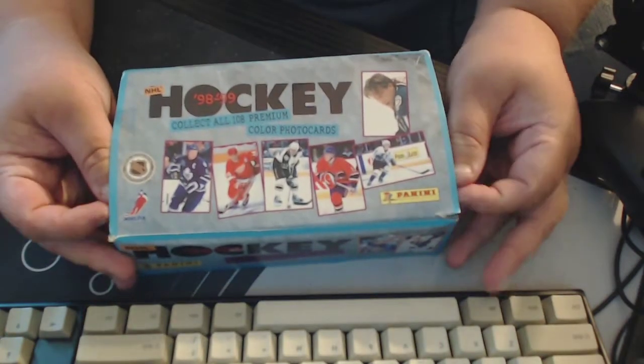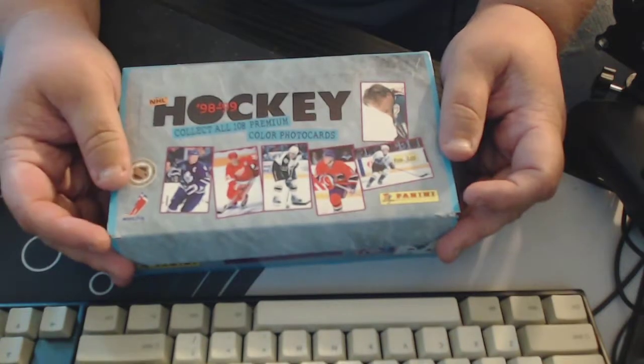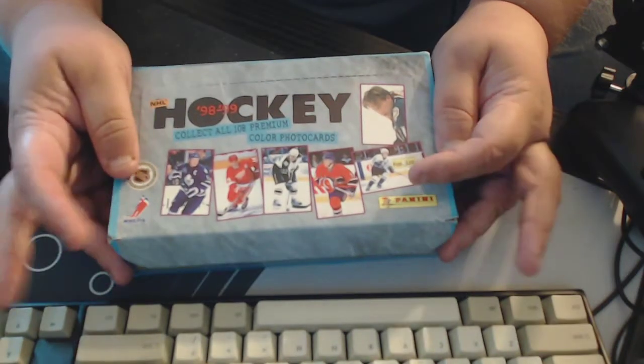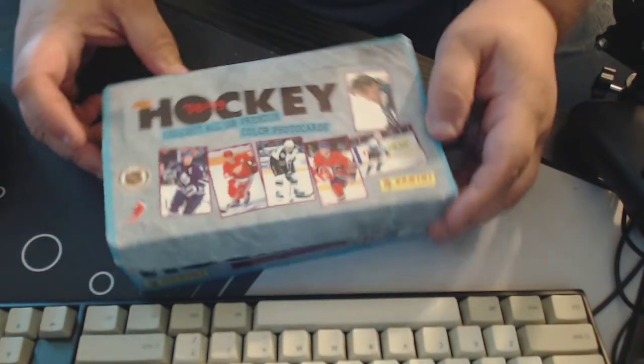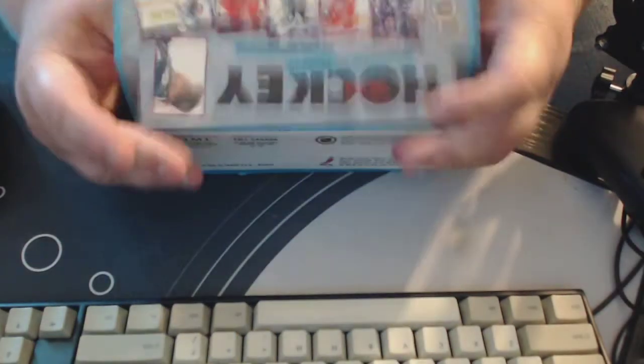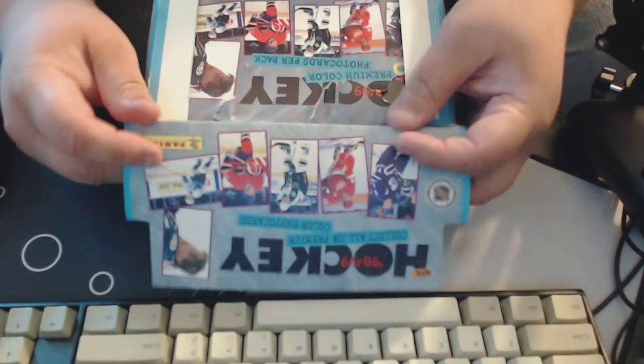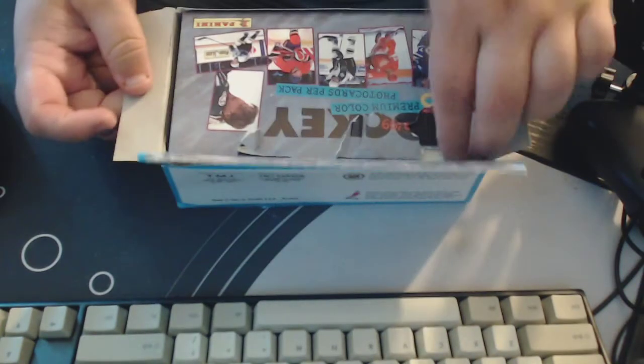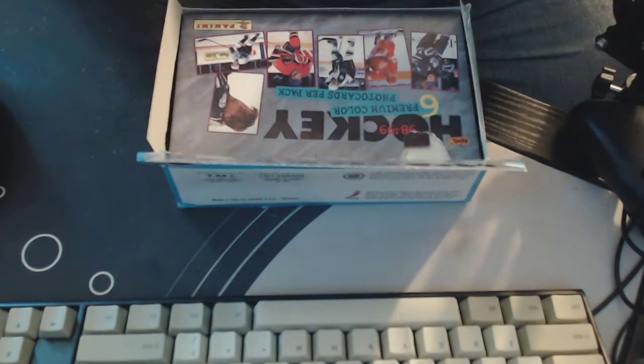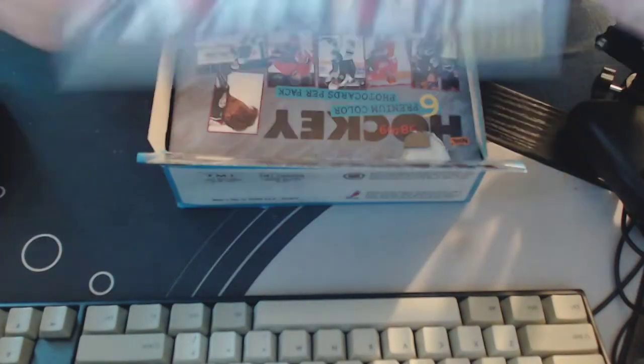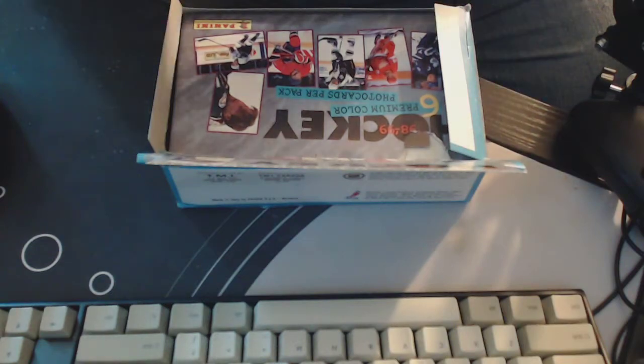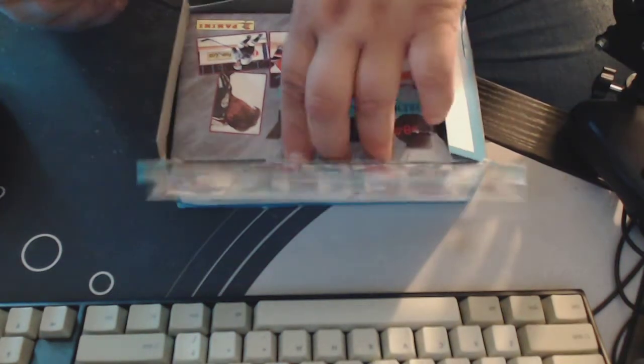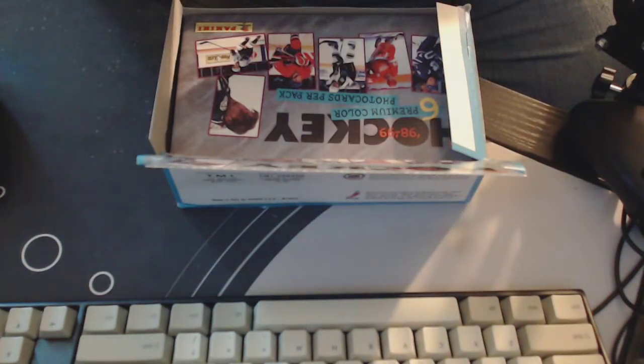But these are picture cards as opposed to actual hockey cards with stats on the back and all that stuff. So they're printed on really high quality photo paper. I've never seen this before, but they come in packages just like you would back in the day when you got actual photos taken and stuff. Really interesting.